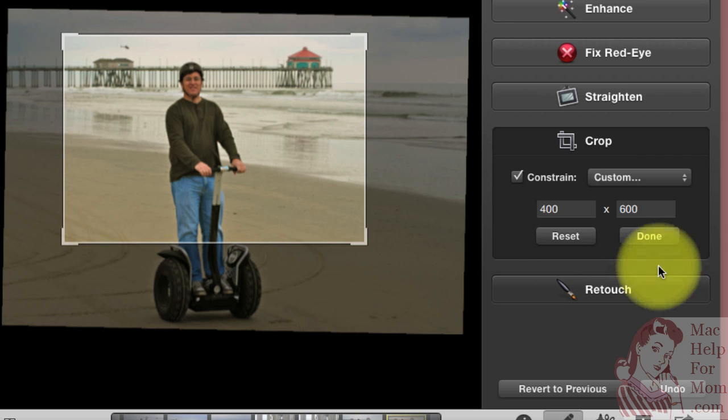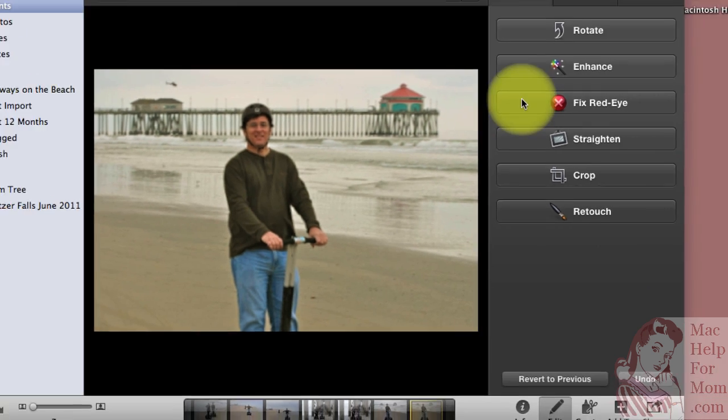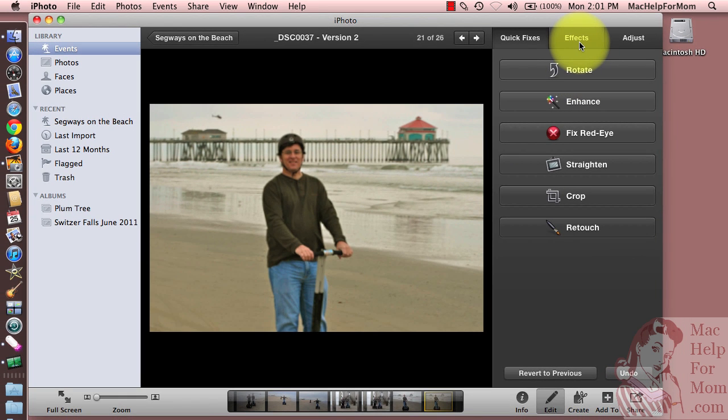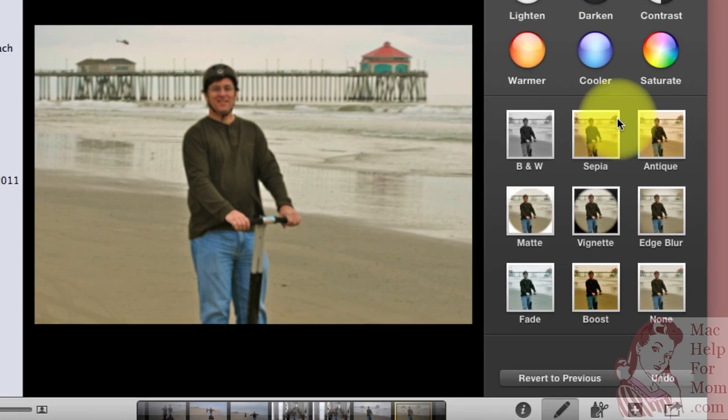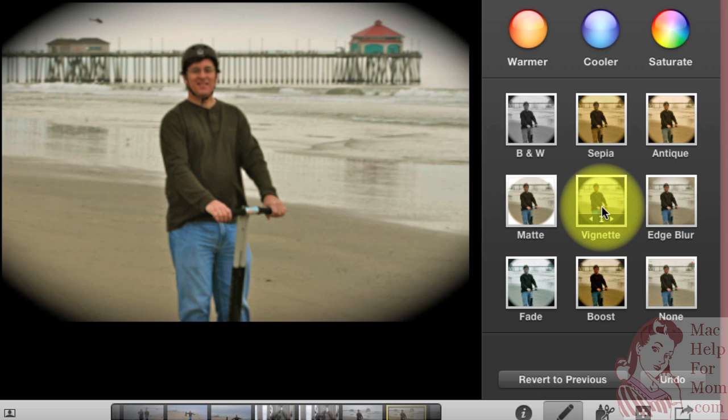So I'll say done to that. Now, another thing you might want to do if you want to get fancy on here, and you'll do this after you've cropped the photo, is under effects, you can do these cute little things like vignette, or a matte border,